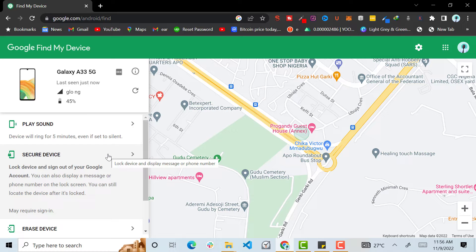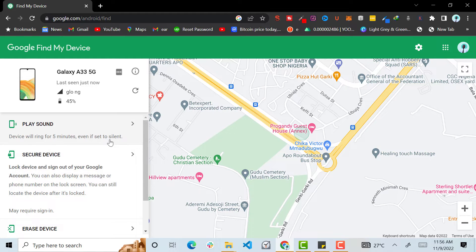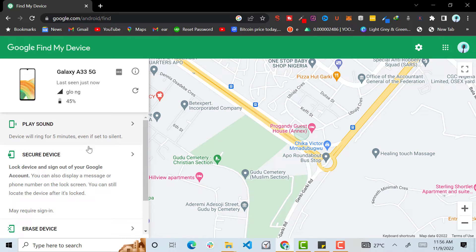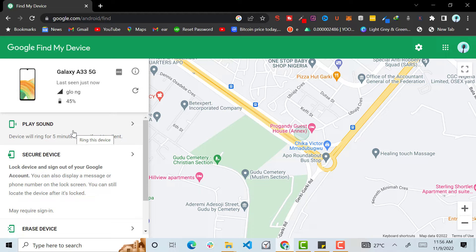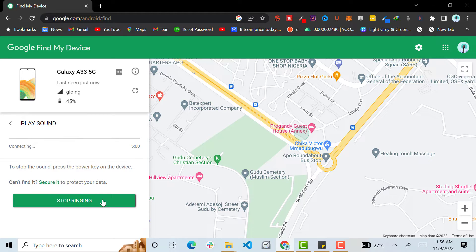And also you can play sound. You can play sound when maybe you misplaced your phone or you forgot it maybe in your car or something. You can play a sound and it's going to play sound only on your phone.